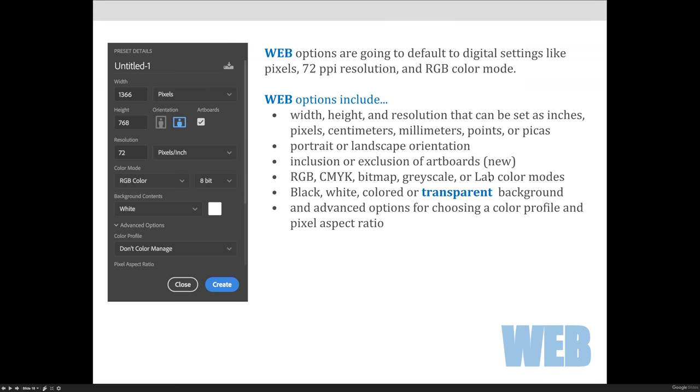So the big difference is that your image is going to be in pixels and your resolution is going to be 72. Now the rest of the options you'll see are pretty much similar in line with the others. You'll notice under color profile under Advanced, we're saying don't manage the color. You can change that if you want to as well.